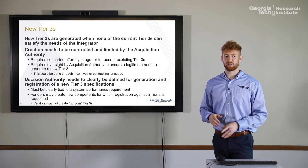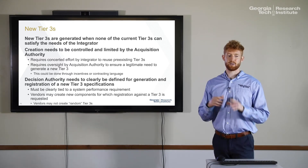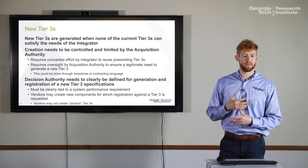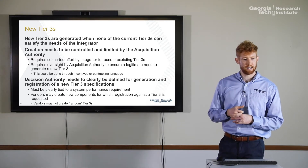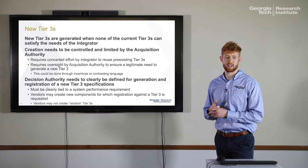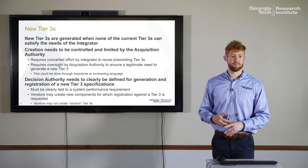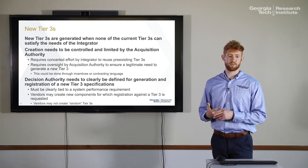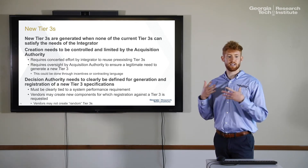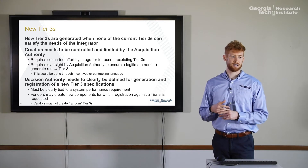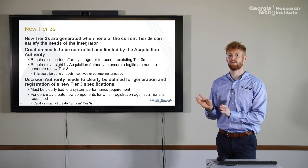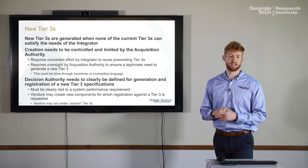For new tier threes, the acquisition authority must ensure tier threes are only generated when none of the current tier threes satisfy the needs of the integrator. The decision authority needs to be clearly defined for generation and registration of a new tier three specification, and it needs to be clearly tied to a system performance requirement — there needs to be a reason for it. You don't want a proliferation of tier threes added to the repository. Vendors can create new components and register them against existing tier threes, but they cannot create random tier threes. The goal is to prevent proliferation of tier threes not tied to performance specifications.